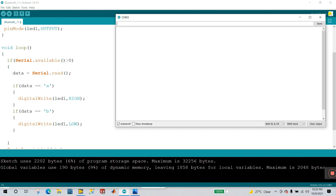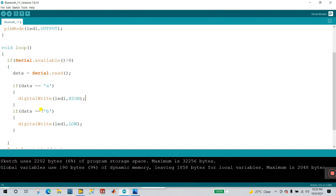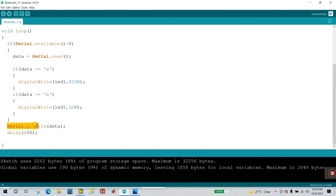Now when I open the serial monitor you see the value is zero — zero value is stored in 'data'. Now the condition: if data equals 'a', that time the LED turns on. Next, if data equals 'b', that time the LED turns off. At the end, Serial.println(data) — I want to see what the output is, that's why I added Serial.println(data).